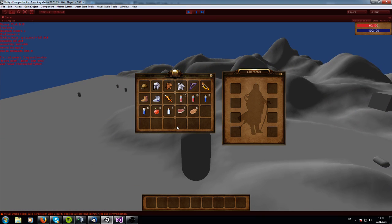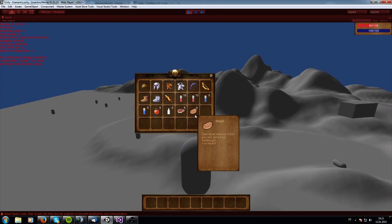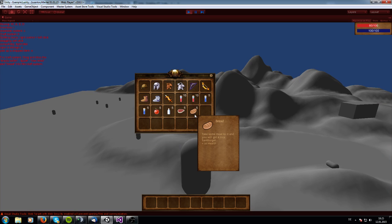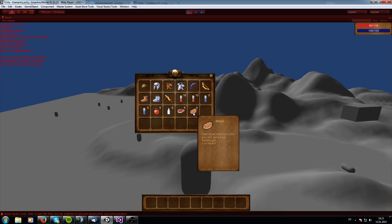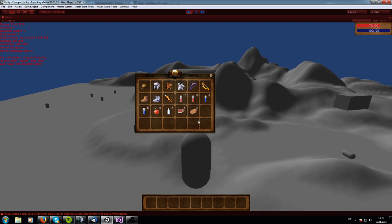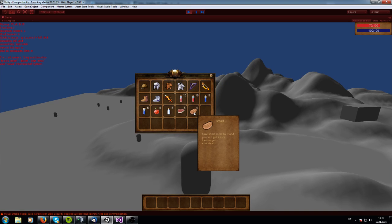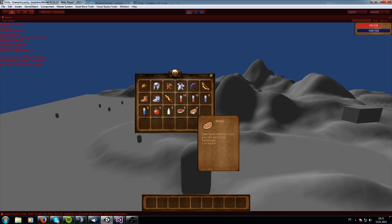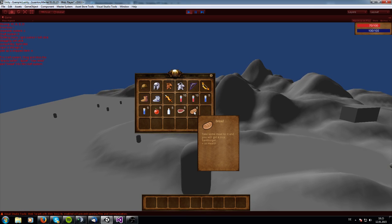Let me close the rest and we got a bread in our inventory. When we right click onto it, you see the health on the top right side is getting up by 10. The bread gives you 10 health back.